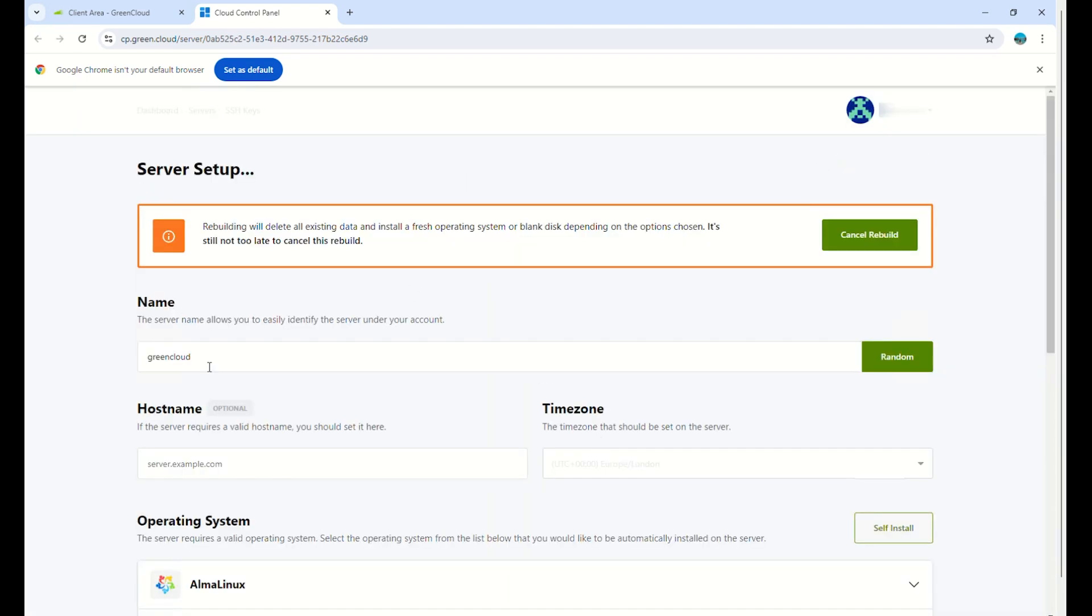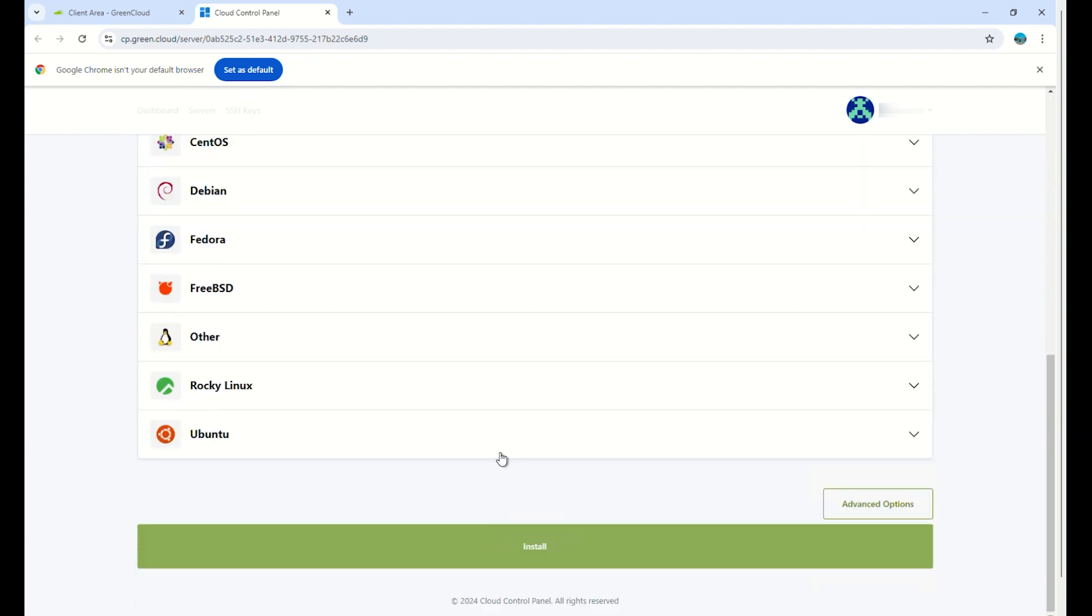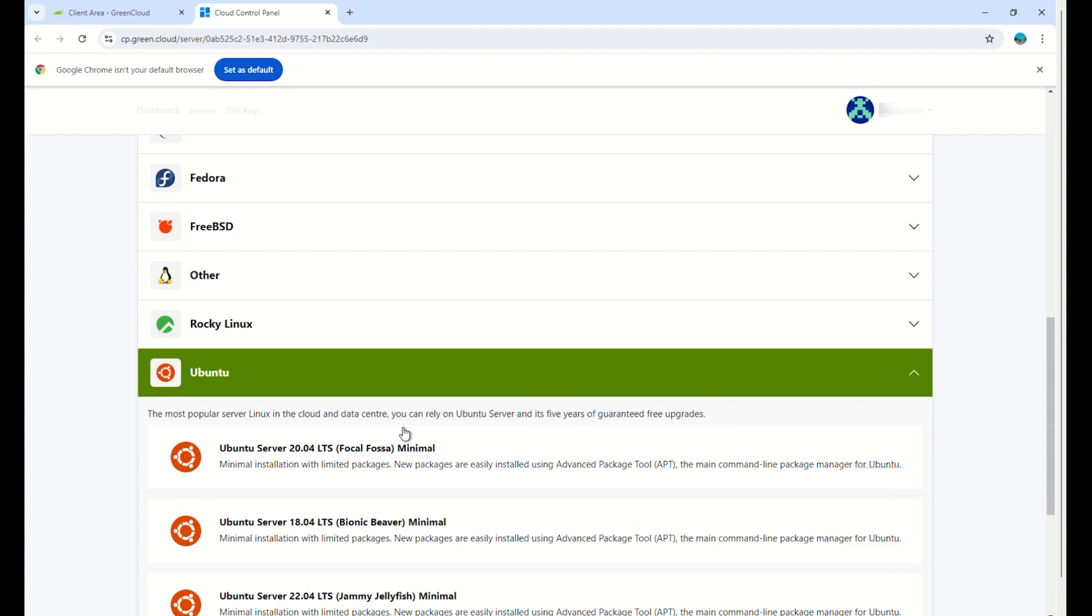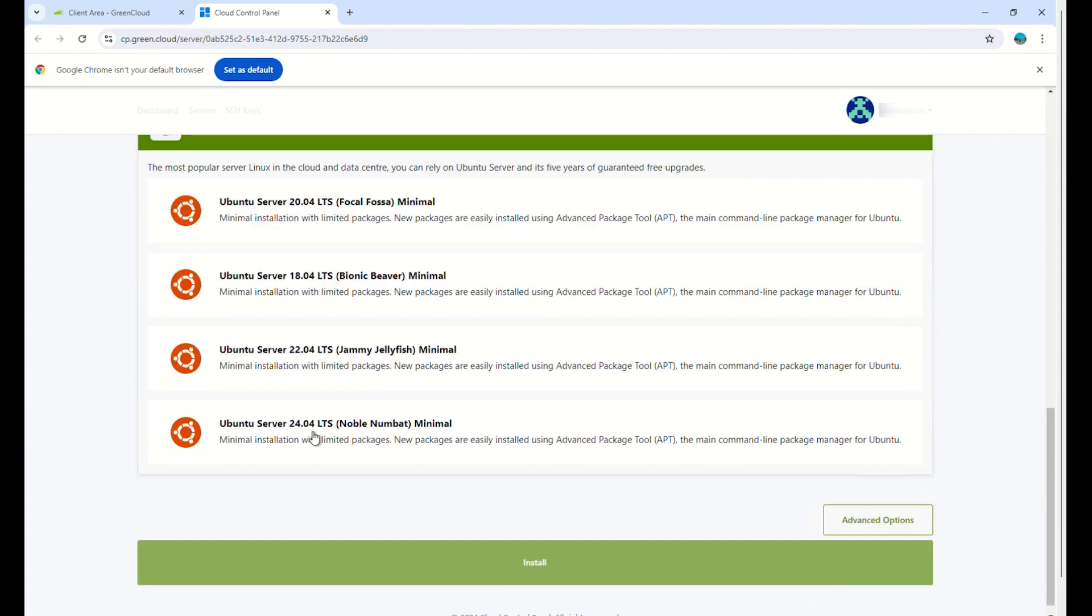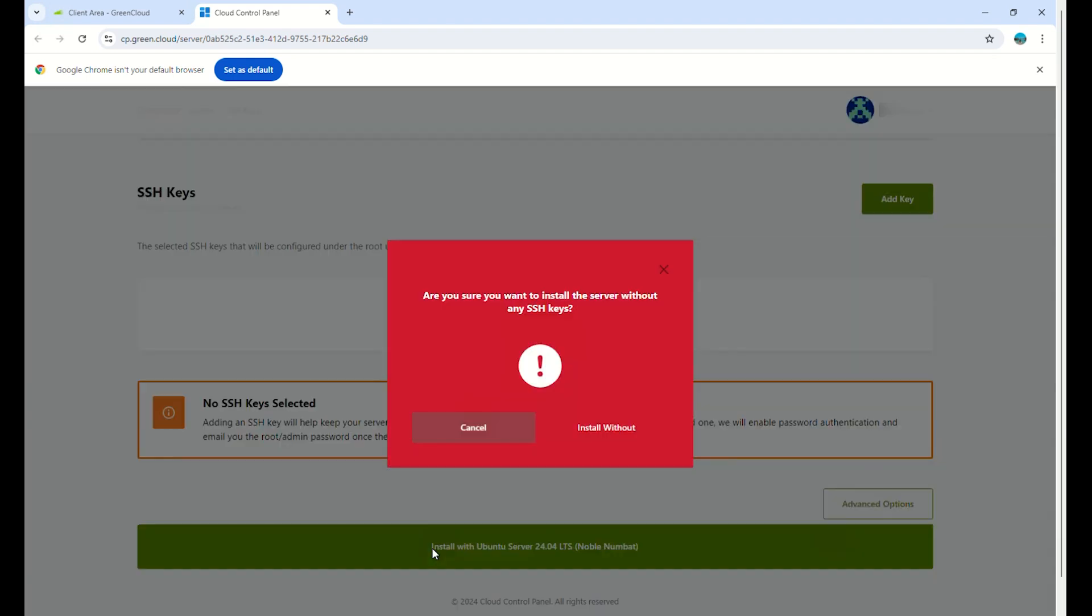Next, select the operating system you want to install. In this example, we are installing Ubuntu Server 24.04 LTS. Scroll to the bottom of the page and click Install to continue. A message appears; you can select Install without to continue.